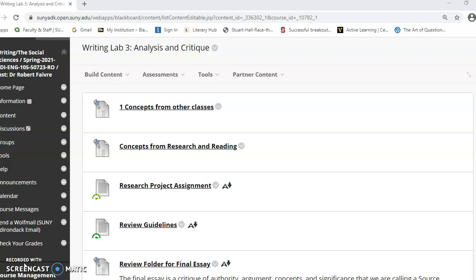This is a short video for Writing Lab 3. In Writing Lab 3 we're working toward the final portfolio. The main piece that we're working on is the second part of the research project, which is writing a source critique.